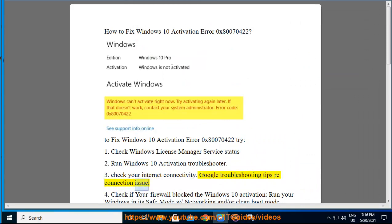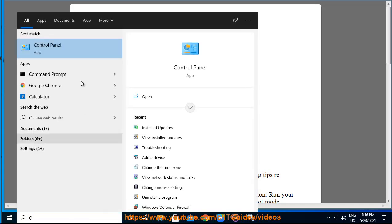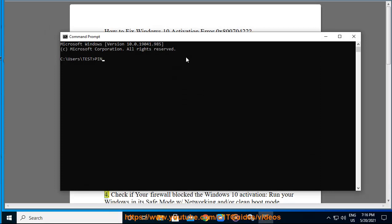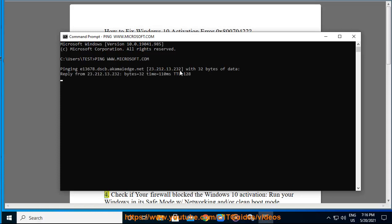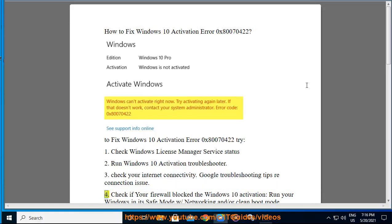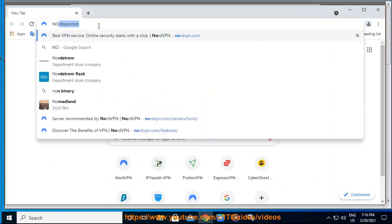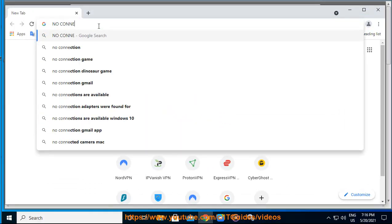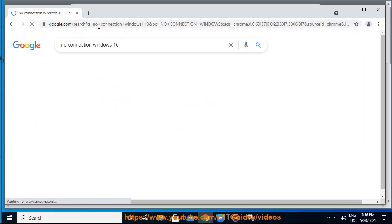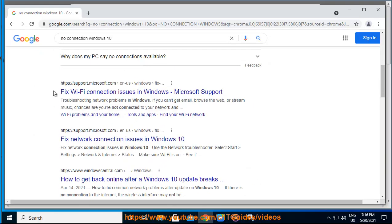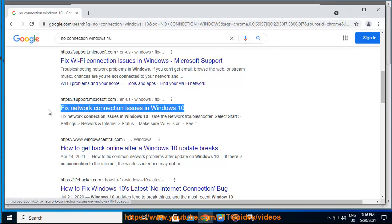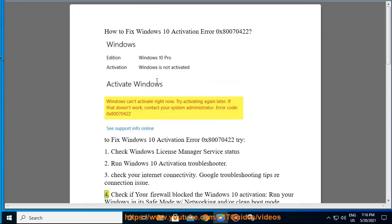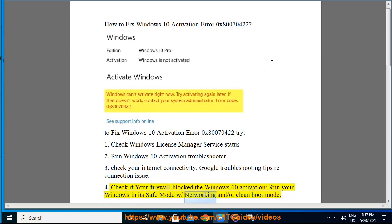Google troubleshooting tips for reconnection issues. 4. Check if your firewall blocked the Windows 10 activation — run your Windows in safe mode with networking and/or clean boot mode.